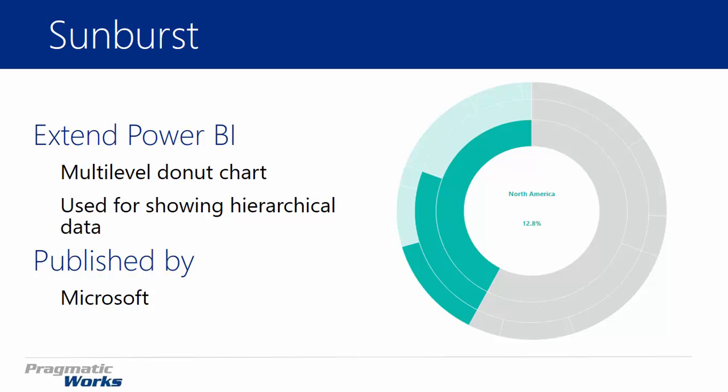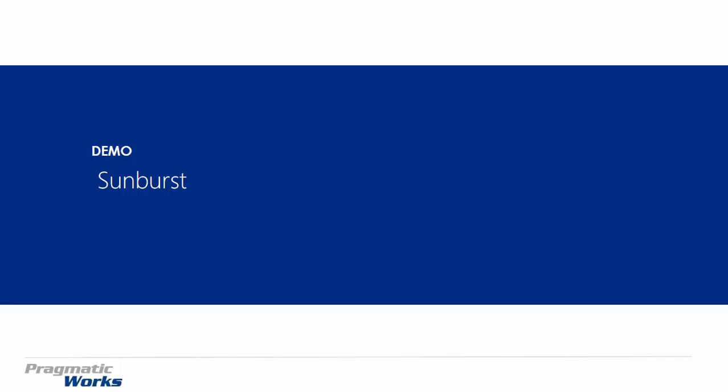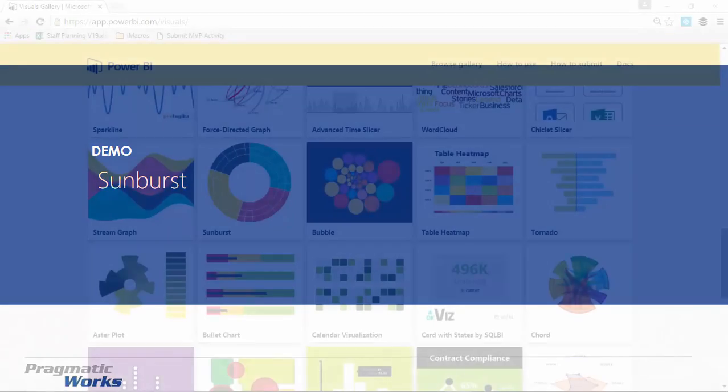This chart is developed by Microsoft. Let's go ahead and take a look at where you can download it, how you can import it, and then how to use it.